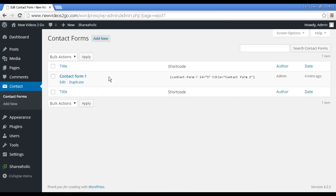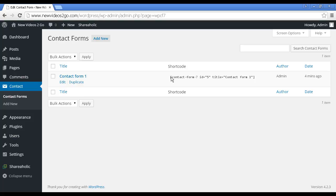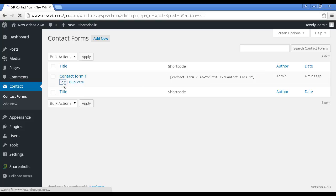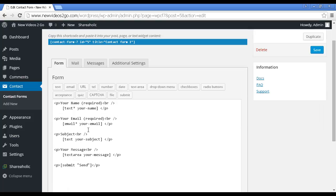When it's all set up and activated, you'll find a new icon here in the sidebar, Contact, and you'll have the Contact Forms. It'll automatically set up a contact form called Contact Form 1, and this is the shortcode. Let me just copy that with Control and C on my PC. On Mac, I'm sure you know what to do. Let's just take a look at it. Let's just edit it for a moment. You can see what the form is going to look like. It's got the name, subject, message, and the send button.